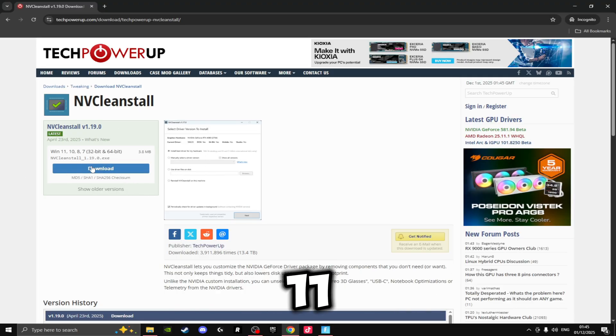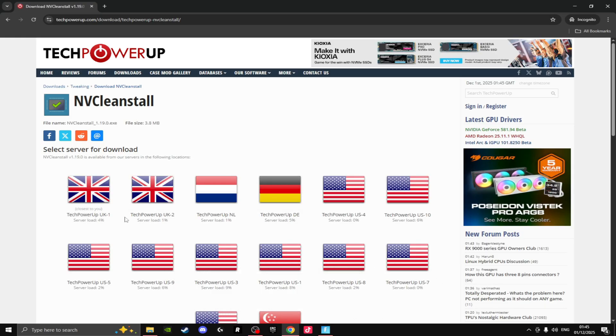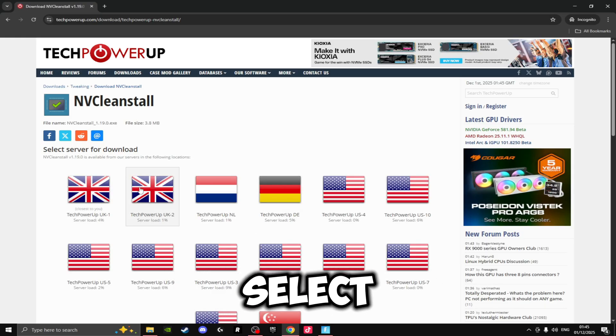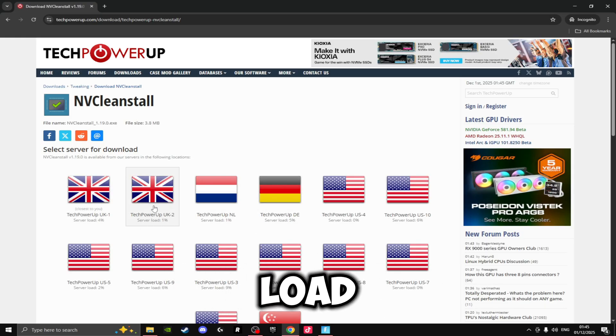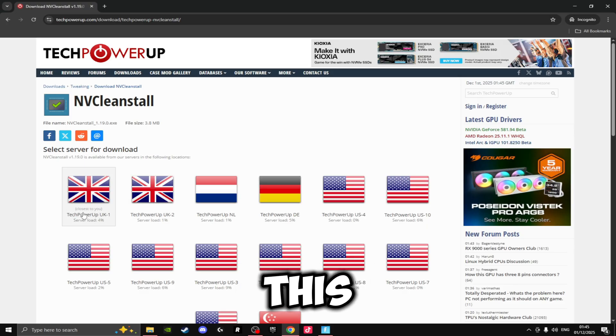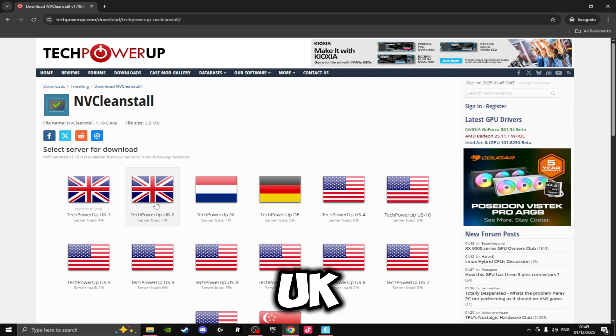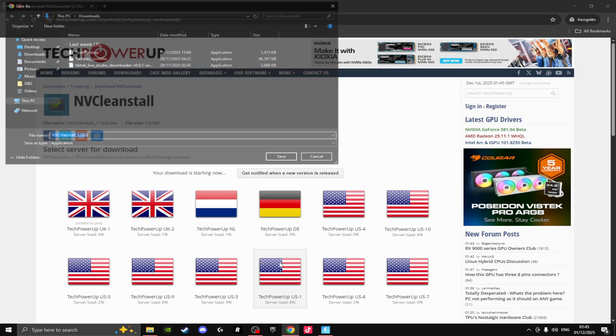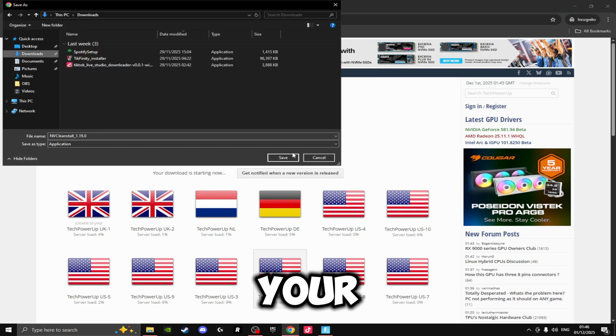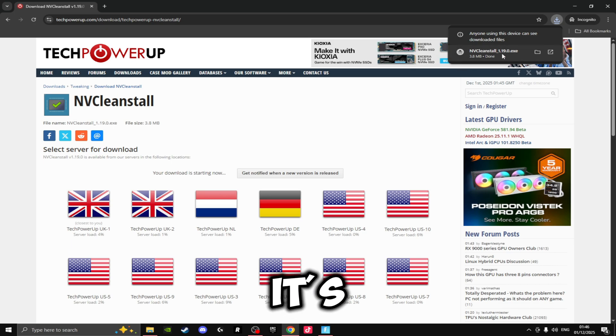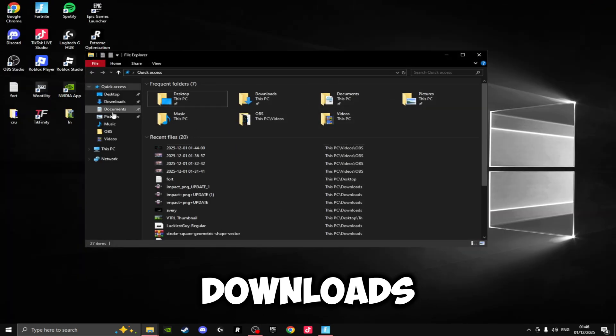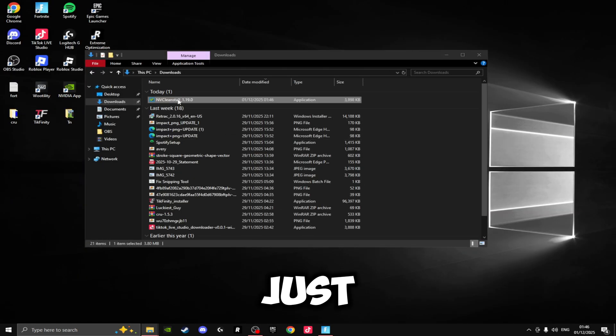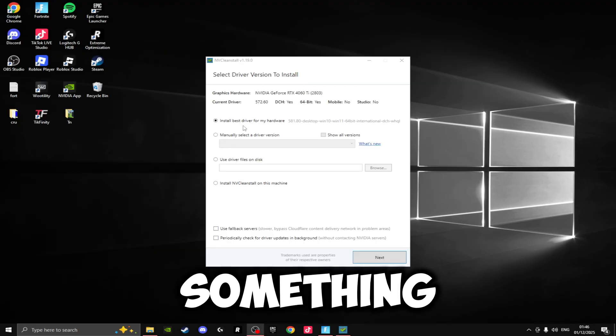You want to download the Windows 11 or 10 option here and click Download Now. On here you want to select wherever you're from with the lowest server load. So for me this will be the UK with 1%—I'm not going to select this one because it's 4%, so we're going to be doing the TechPowerUp UK 2. You just click on this and install it to your downloads, and as you can see it's installed within a few seconds. Now we're going to be opening up our Downloads page and just running this, and it will bring up something that looks like this.